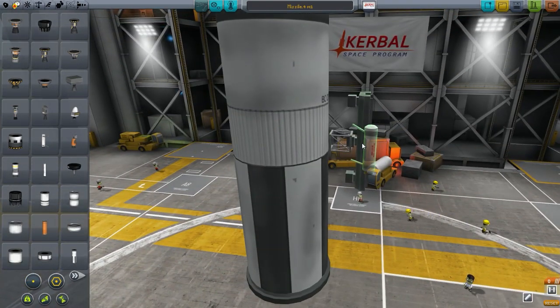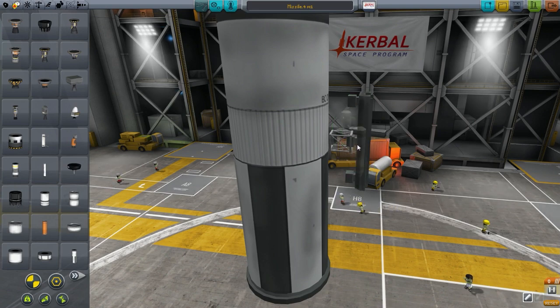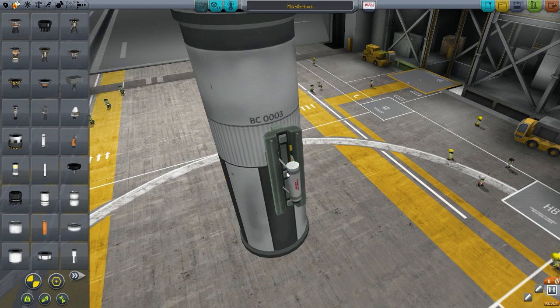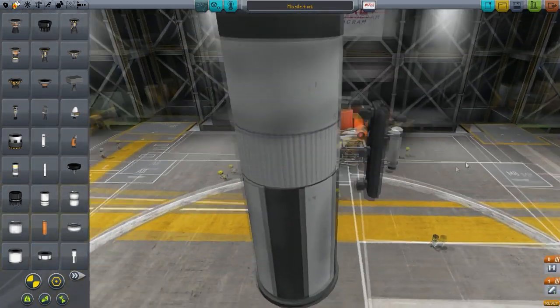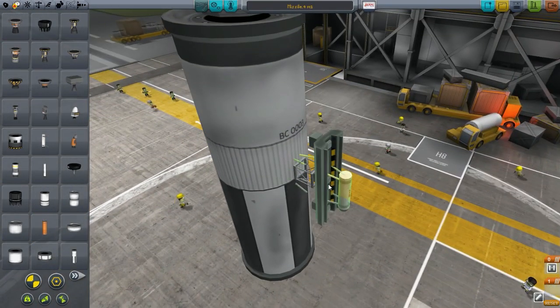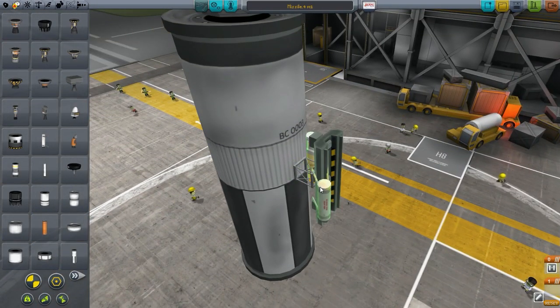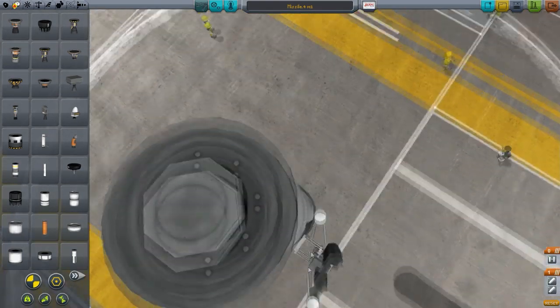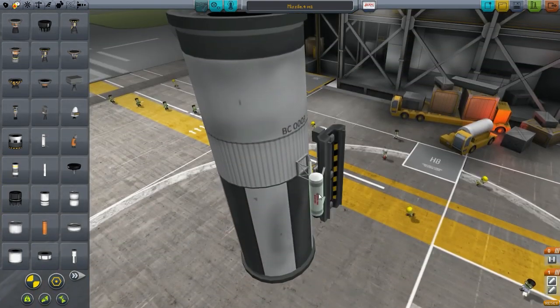The designs I recommend are the first and third. This one I'm making right now is not the best because there are different ways to actually make this missile.